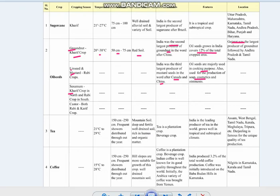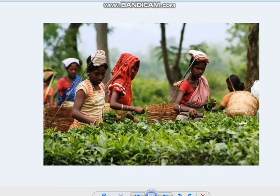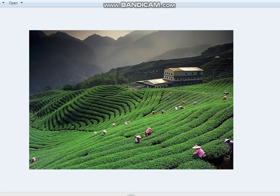An important point about tea is that it is a labor-intensive industry — it requires abundant, cheap and skilled labor. Tea is processed within the tea garden to retain its freshness. As you can see in the picture, a large labor force is required to tear the tender leaves before they ripen. Tea plantations are mostly found in hilly areas.